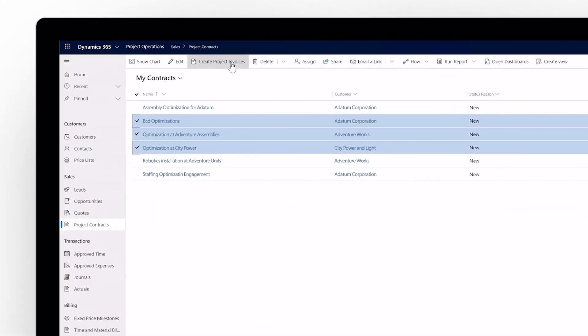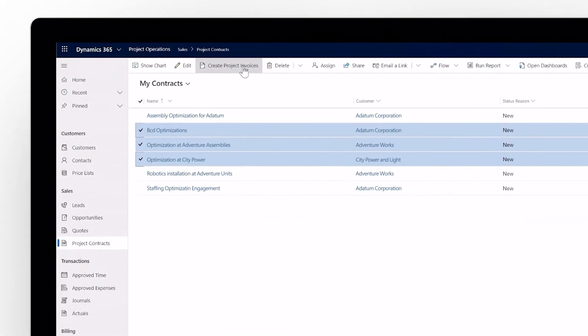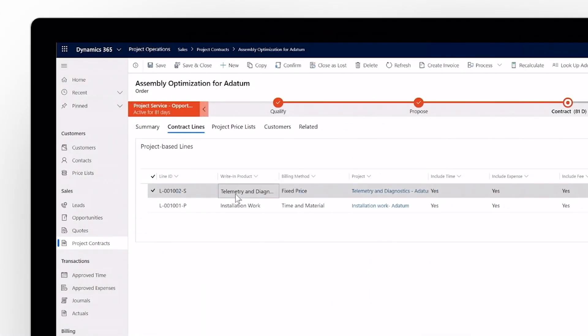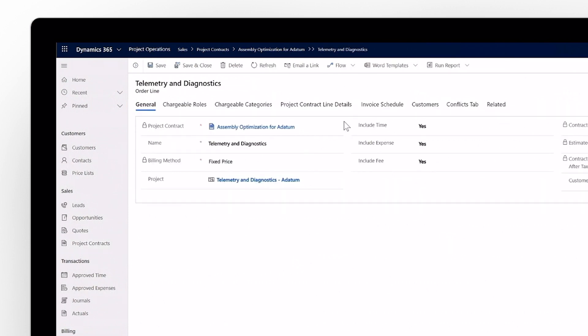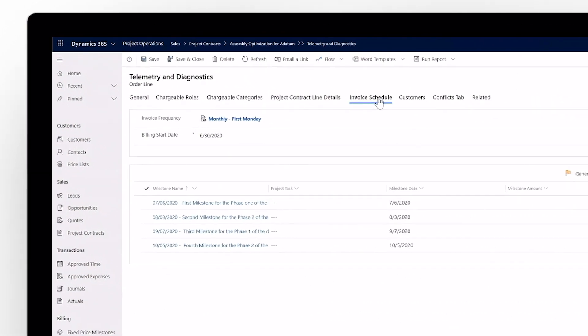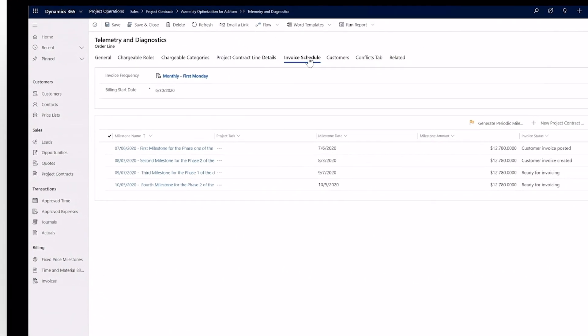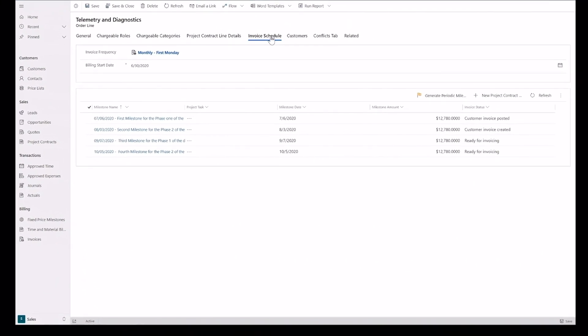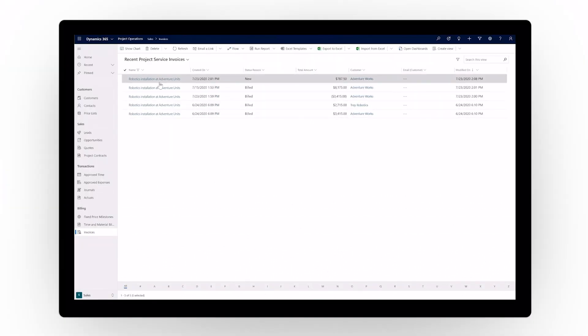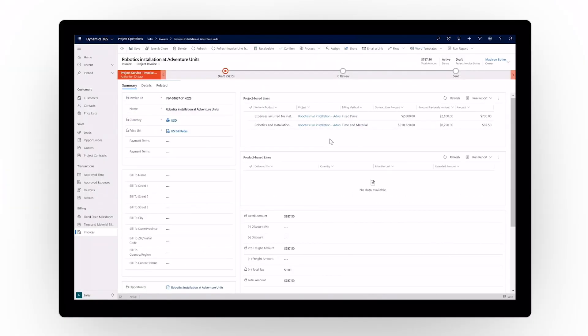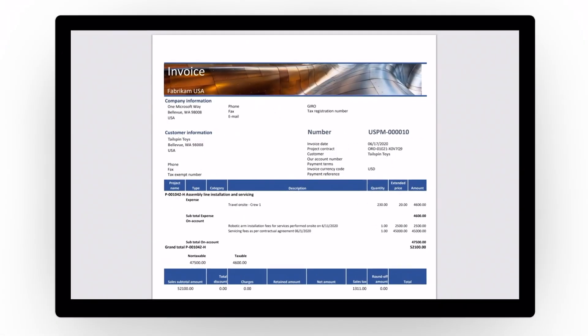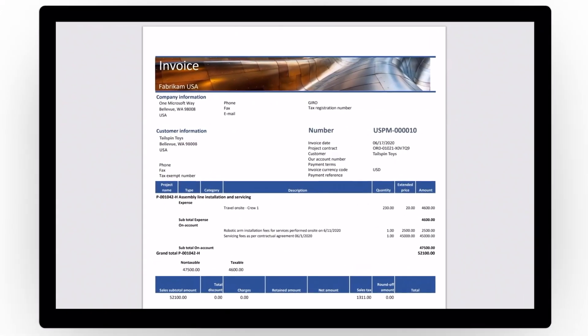Invoice creation can be done manually or automated according to a predetermined schedule, complete with certain line items auto-populated based on the contract. Make any quick edits with just a few clicks and the final invoice is ready to go.